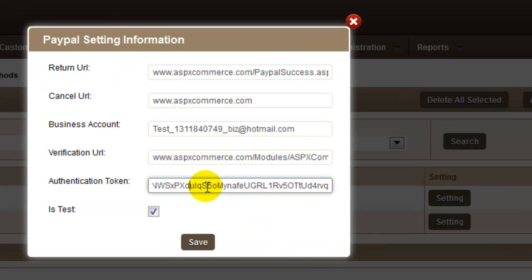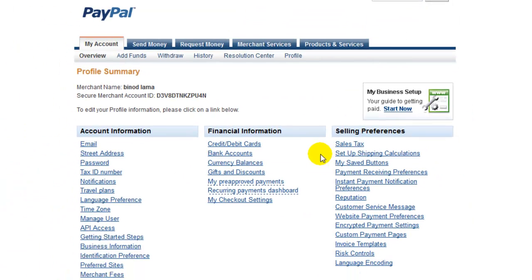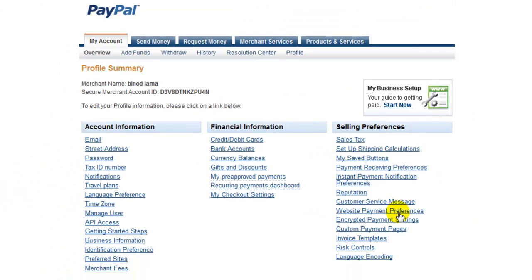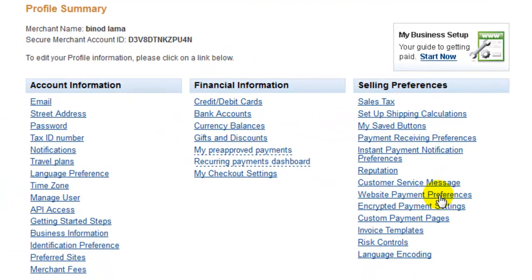In the next field, enter the authentication token received from PayPal. To acquire authentication token, you need to click on Website Payment Preferences in PayPal profile.